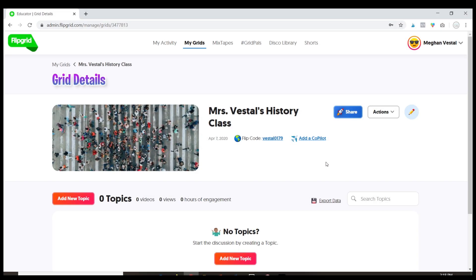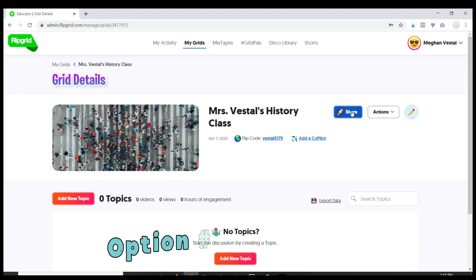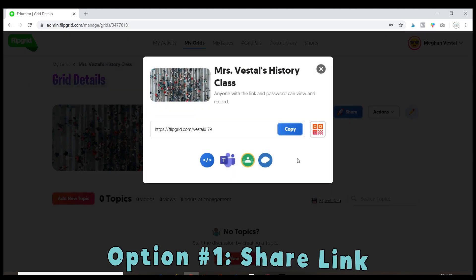So let's jump on my computer — I'm going to show you how it's done. In the last video I showed you how to create this grid, and now I'm going to show you how to share it with your students so they can access it. There are a couple of ways they can do it. The easiest way is if you click Share.